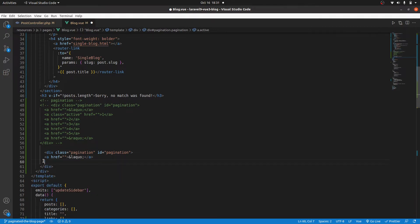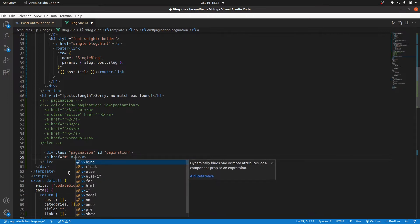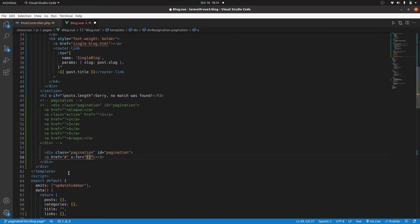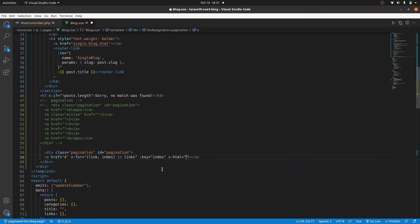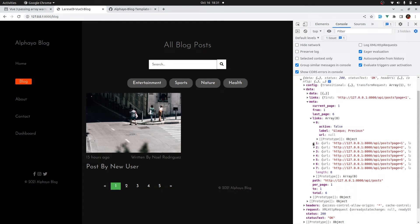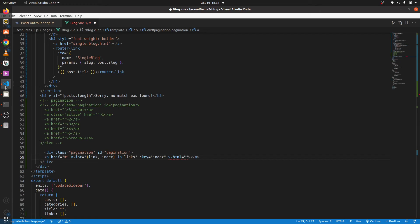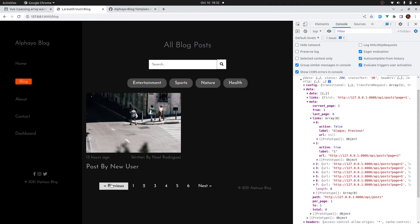I'll copy the hardcoded links and comment them out for reference, then remove all of the hardcoded content. I don't want to hardcode this — I'll add a hash so clicking doesn't refresh the page. Then I'll use v-for and grab the index as well to use as our key: link, index in links. The key will be the index. For the inner HTML text we'll use v-html. Looking at our links, each one has a label, so we can use link dot label. Save that — and we have our pagination links.